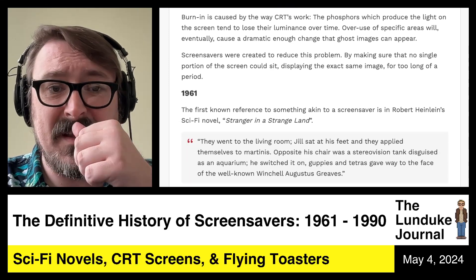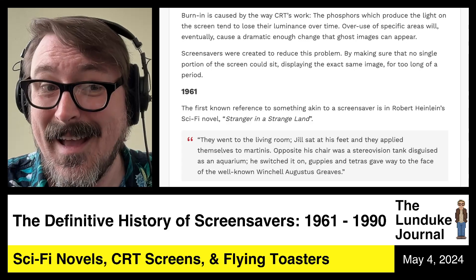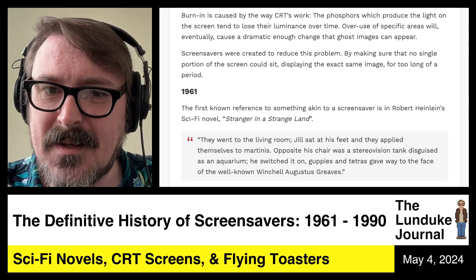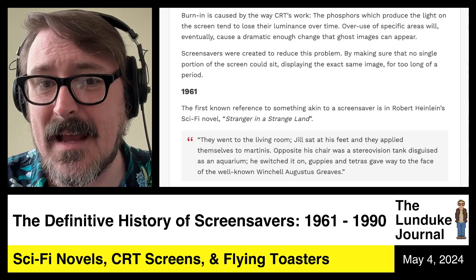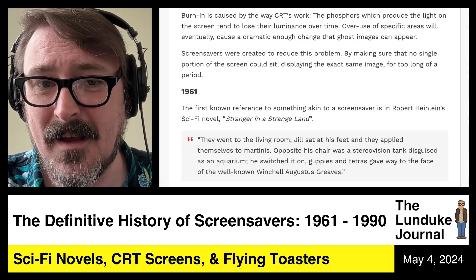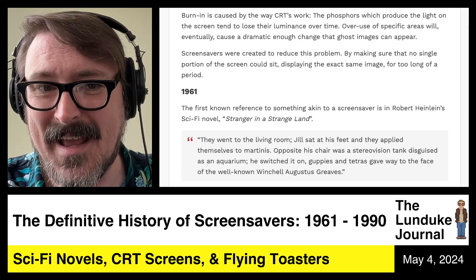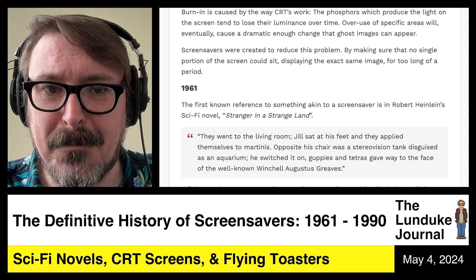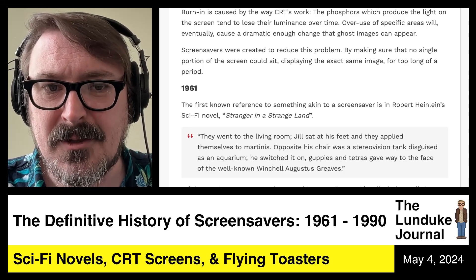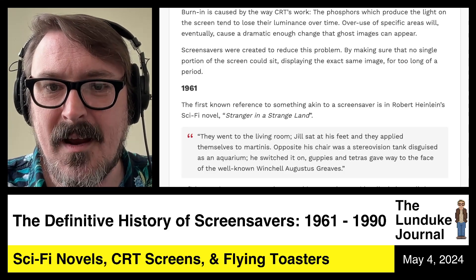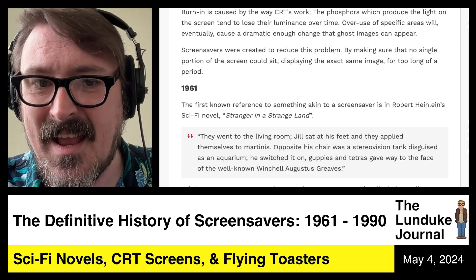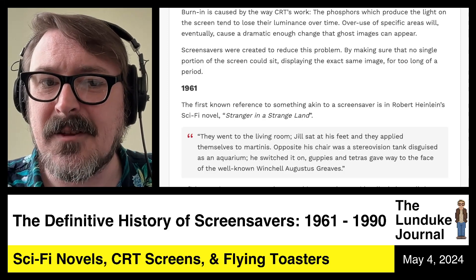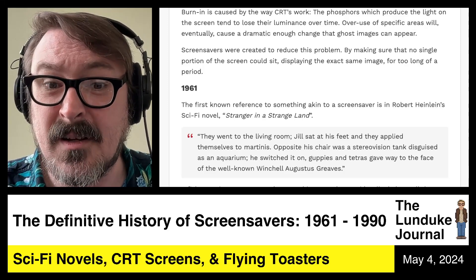So let's move forward to the year 1961 — this story starts back in the 60s. The first known reference to something akin to a screen saver is in Robert Heinlein's sci-fi novel Stranger in a Strange Land. Here's a little quote: 'They went to the living room. Jill sat at his feet, and they applied themselves to martinis. Opposite his chair was a stereo vision tank disguised as an aquarium. He switched it on. Guppies and Tetras gave way to the face of the well-known Winchell Augustus Greaves.'